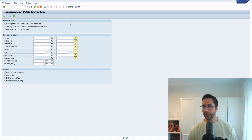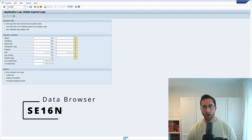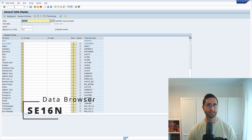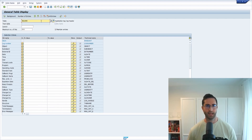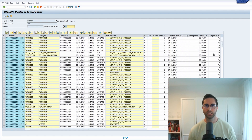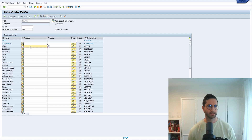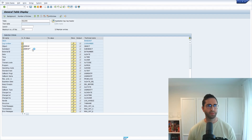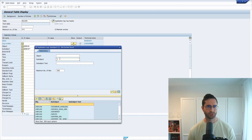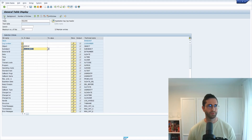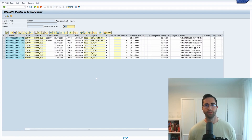If you would like to get an overview of the application logs, there is one useful table. We go into the data browser via SE16N and here we have the table BALH DR for the application log. When we execute this, we get a lot of application logs. Going back and filtering - for example, typing in the object and sub-object ending with 'SUB' - when we execute, we can also see those application logs here.